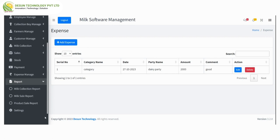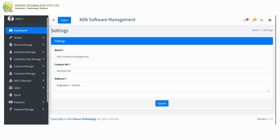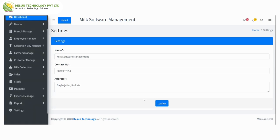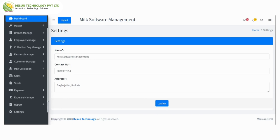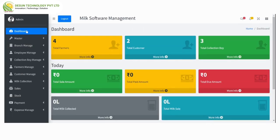After that, report — here we can see reports of milk collection, milk sale, and product sale. After that, settings — clicking on settings we can set the name, contact number, and address and update the information. Clicking on dashboard will reflect all the statistics of today's data.